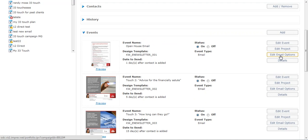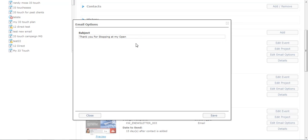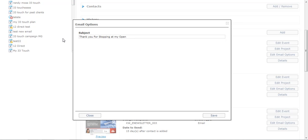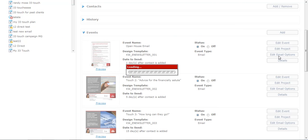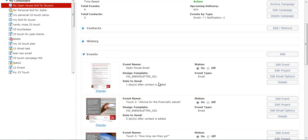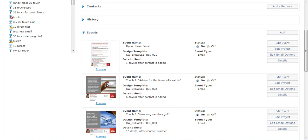And then one other thing I forgot to do is edit the email options. This is where you change the subject of your email. So the subject that's going to go out to them - I'm going to go thank you. Okay, I already had to change this. Thank you for stopping at my Open. So that's the subject of that email that goes out, that first one. Now I can go into this project and edit it.